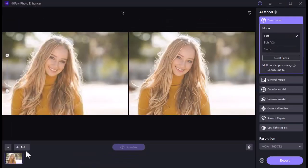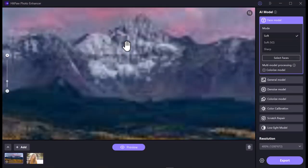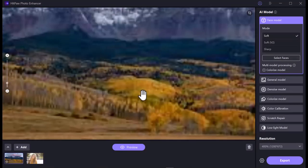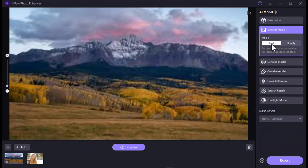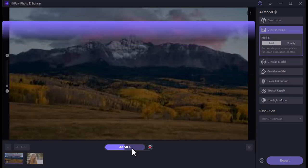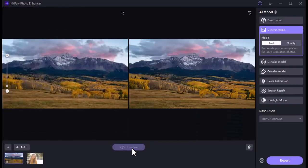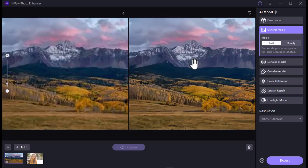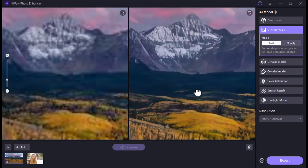Now let's try the second model. I am uploading a new image — simply click the Add button to upload it. After the image is uploaded, select a model according to your image. I am selecting the General Model, then hit the Preview button to generate a preview. Our picture is ready — look at this difference! Let's see the final result.